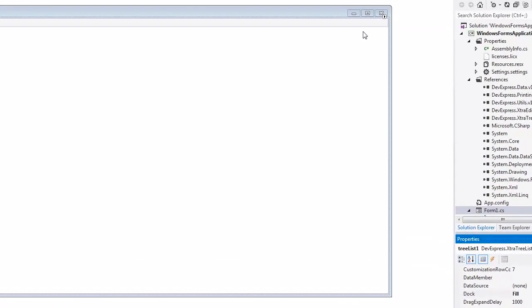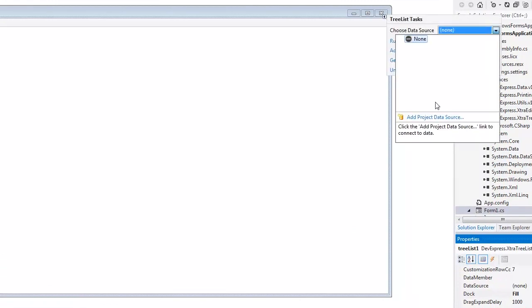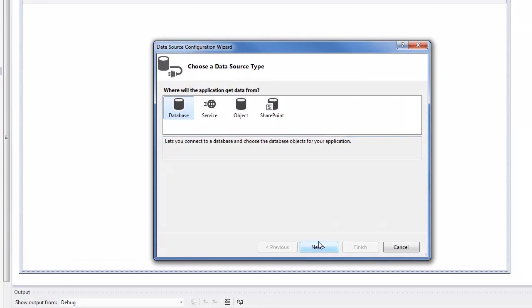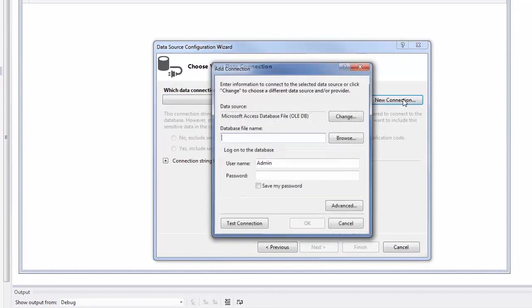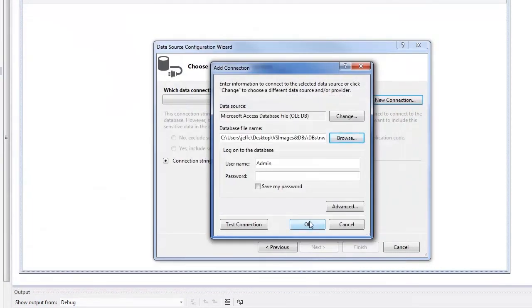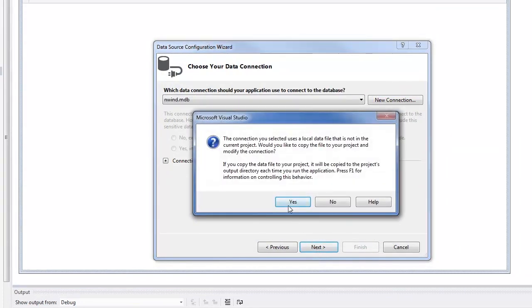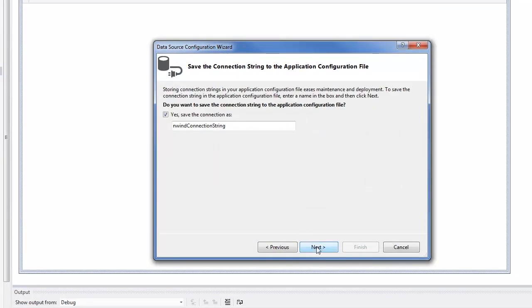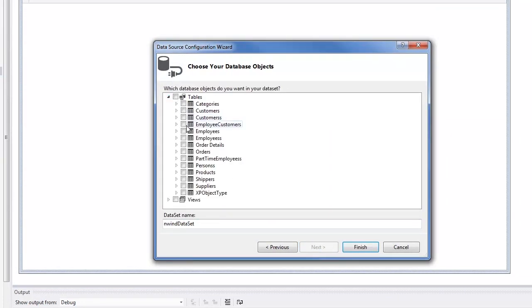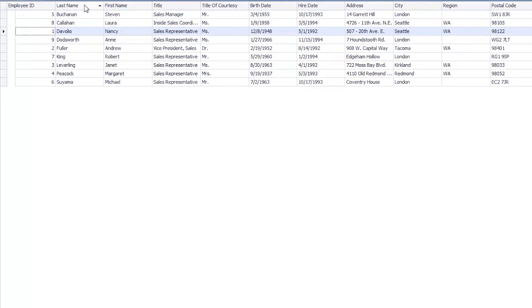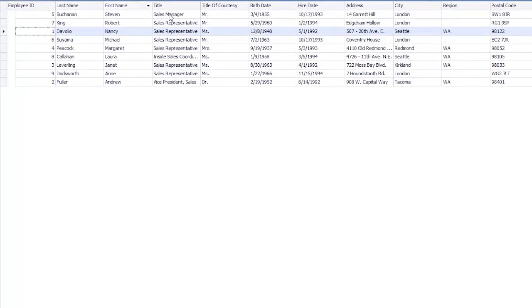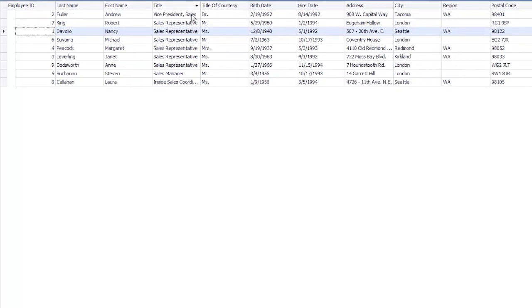Now a tree list control. Again, all actions are done by selecting the component and clicking on its smart tag and then walking through our data connection wizard. With the tree list, you can display information as a tree, a grid, or a combination of both. This unique synergy allows you to create cutting edge and visually appealing interfaces.